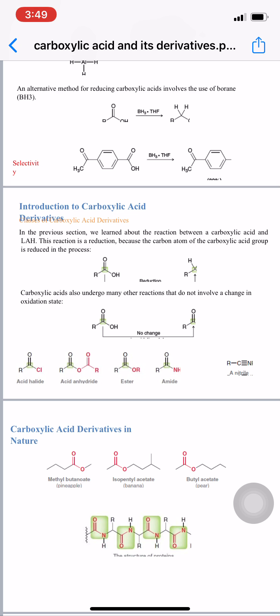There are four basic derivatives of carboxylic acid: acid halides, acid anhydrides, esters, and amides. In the parent structure RCOOH, when OH is replaced by Cl it gives an acid chloride; when replaced by OCOR it gives an acid anhydride; when replaced by OR it gives an ester; and when replaced by NH2 it gives an amide. Nitriles are also included in some textbooks as a derivative of carboxylic acid.